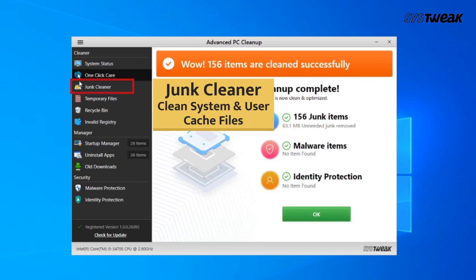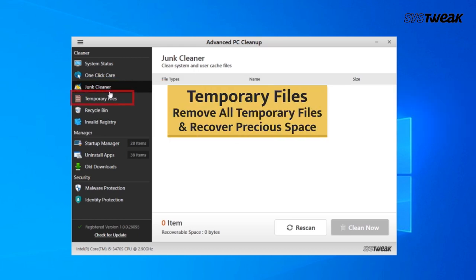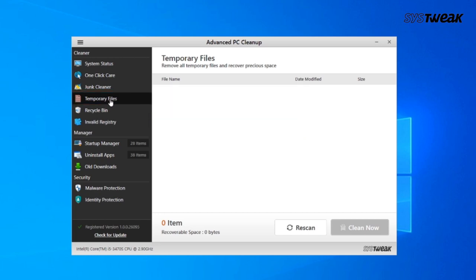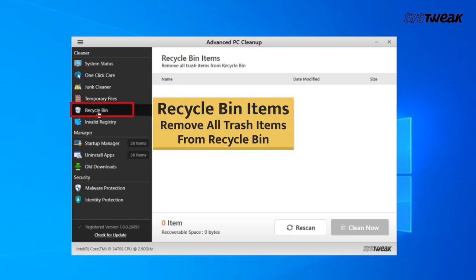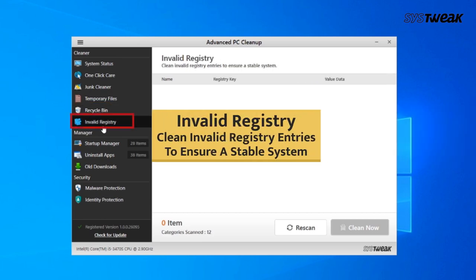Next, in the left pane, Junk Cleaner identifies and removes useless junk files. Temporary Files removes all temporary files and recovers precious space. Recycle Bin deletes all trash items from Recycle Bin. Invalid Registry cleans invalid registry entries to ensure a stable system.